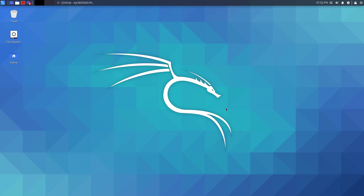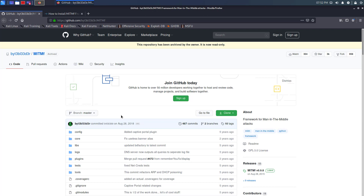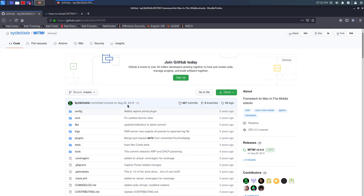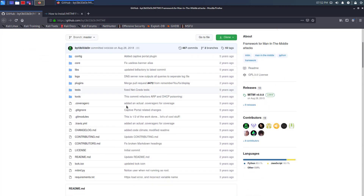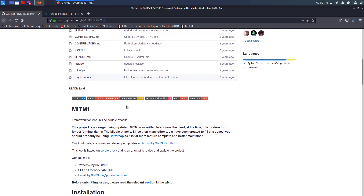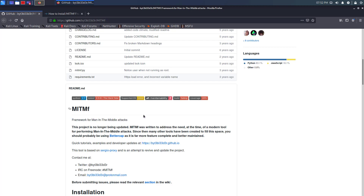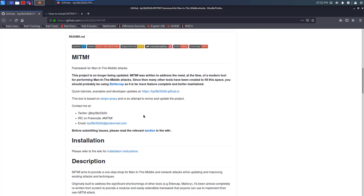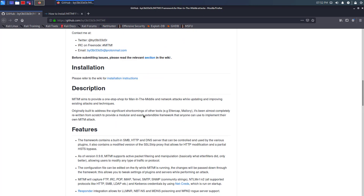Welcome to my YouTube channel. In this video, I will show how to install MITMF framework on Kali Linux 2020.2. MITMF is known as a framework for man-in-the-middle attacks. MITMF provides a one-stop shop for man-in-the-middle and network attacks while updating and improving existing attacks and techniques.